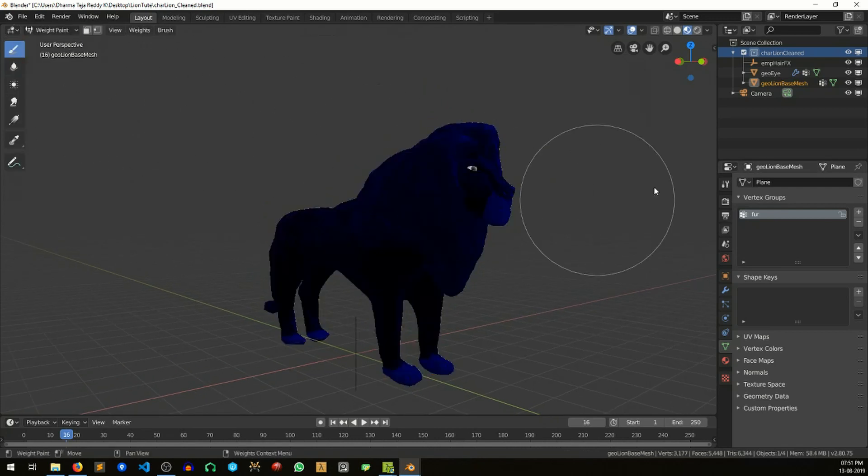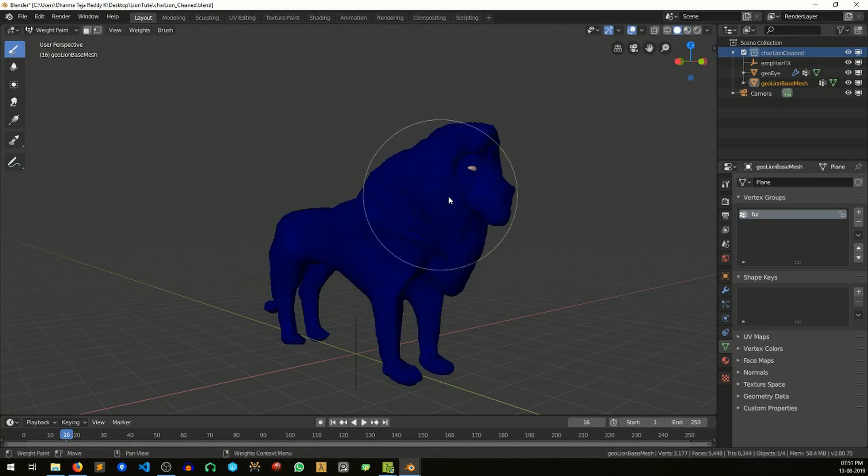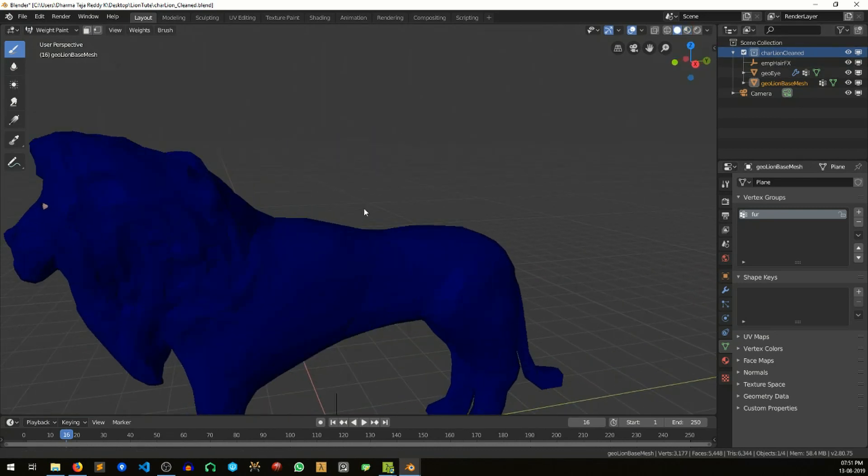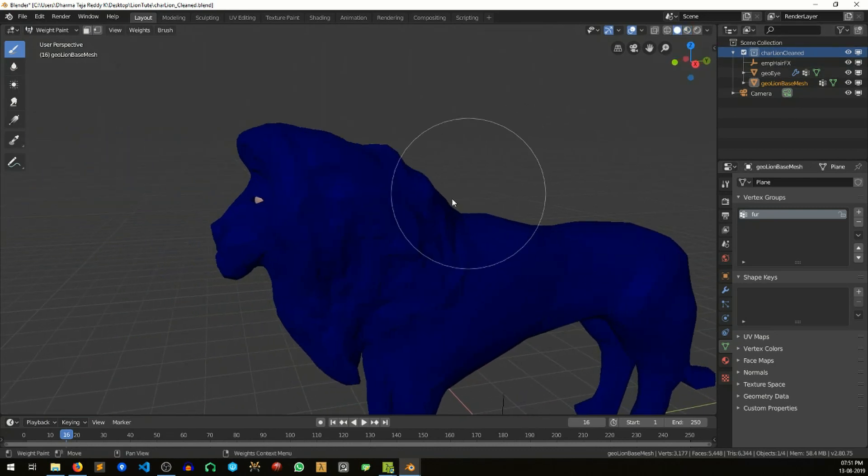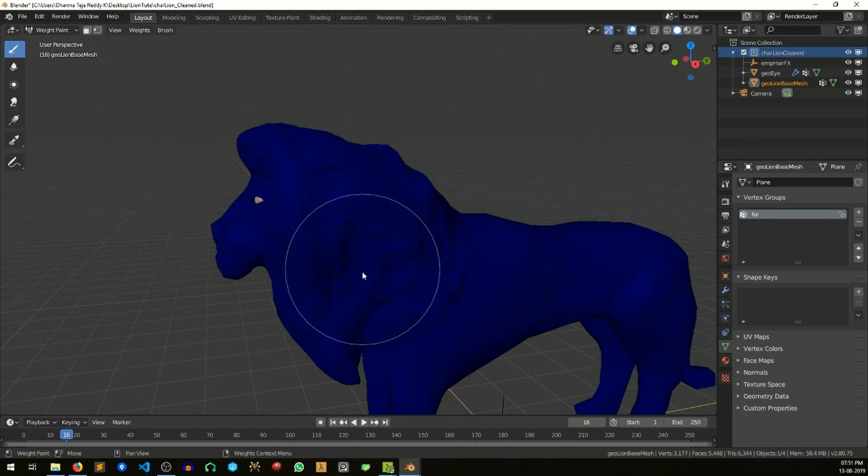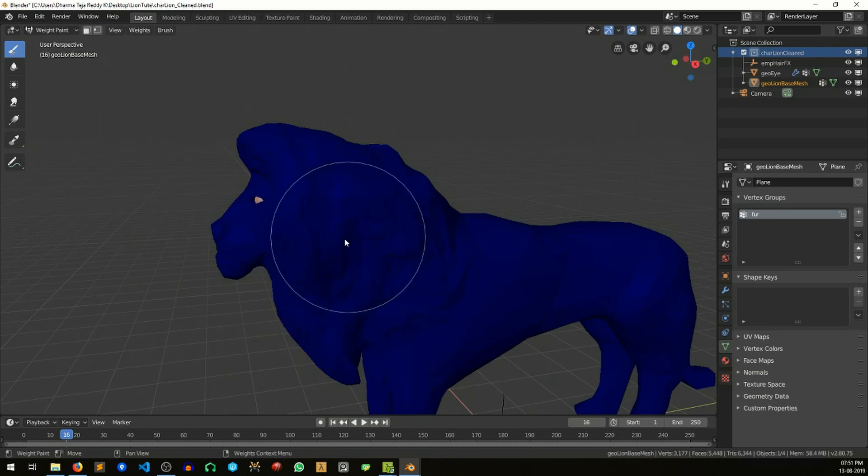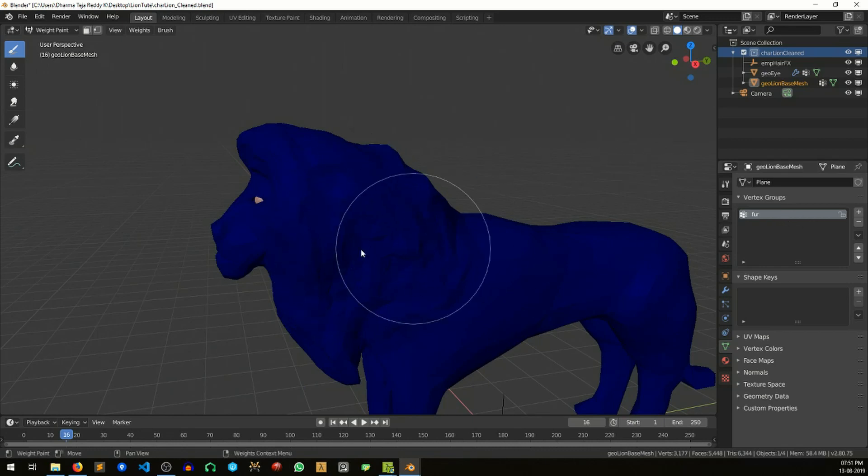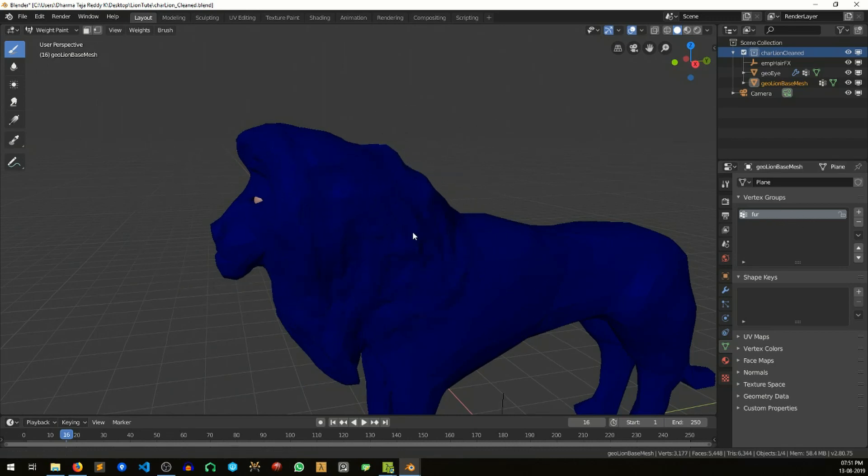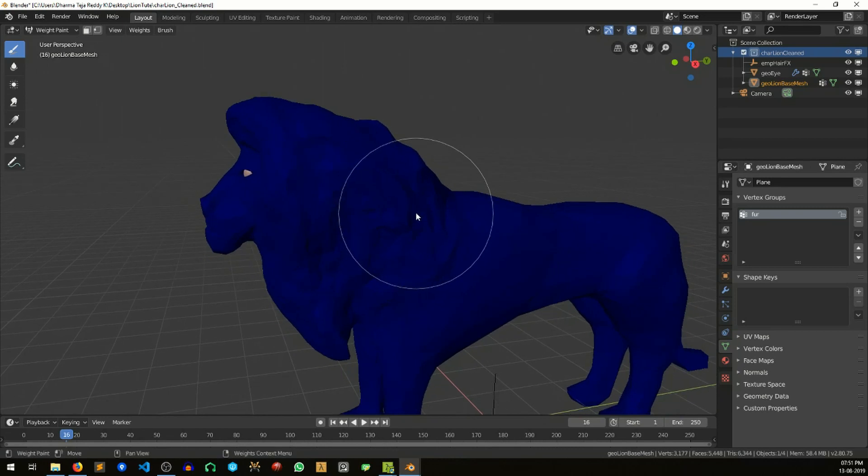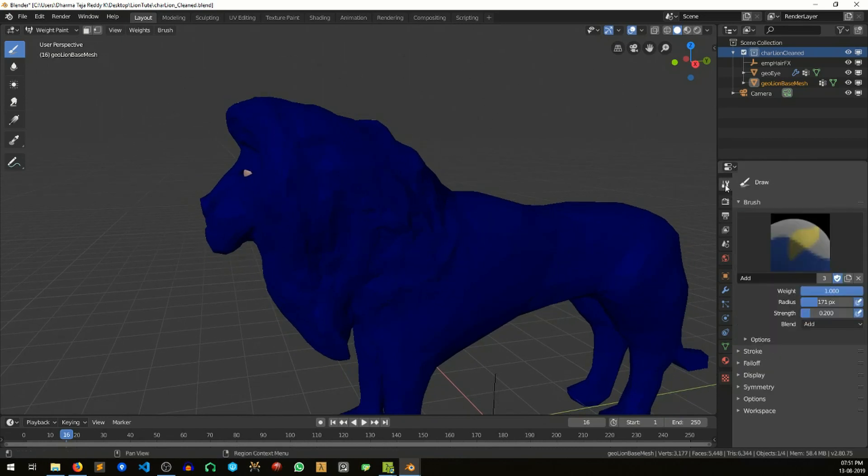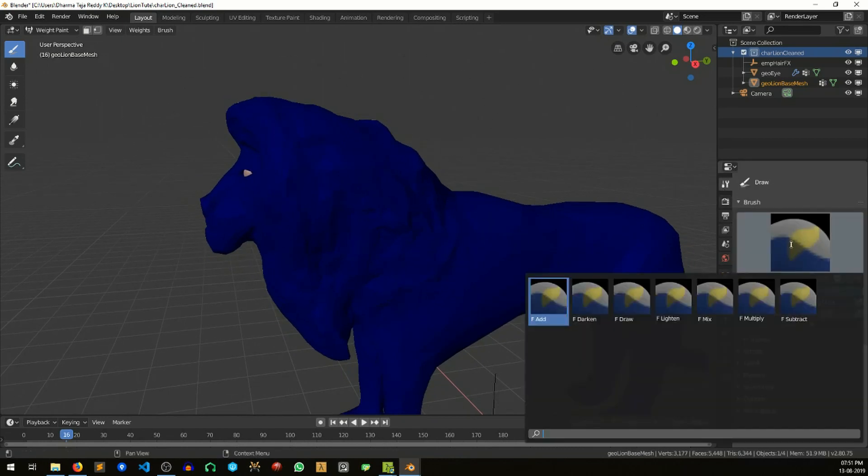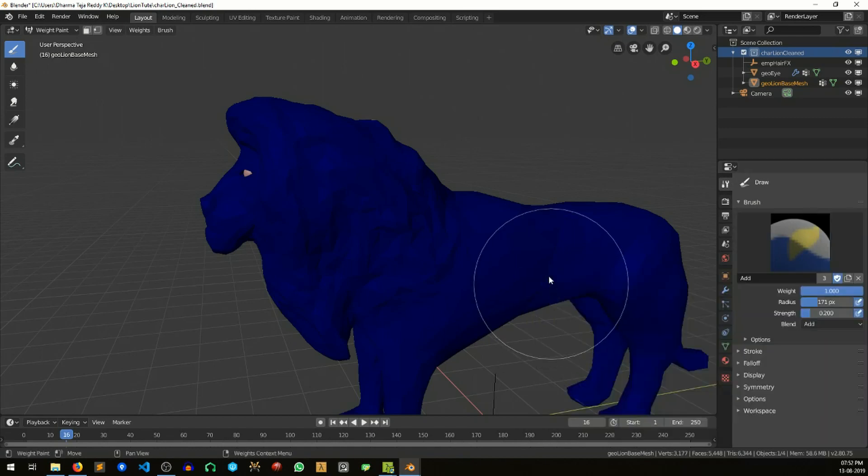The idea here is to weight paint the fur area, the area where we want that wind effect of the fur. We will use the same vertex group in the modifier stack to drive that effect. So I'm going to paint it.